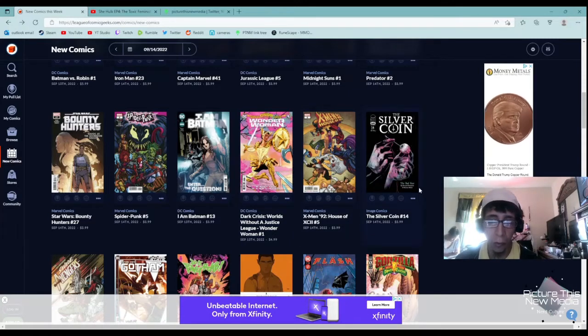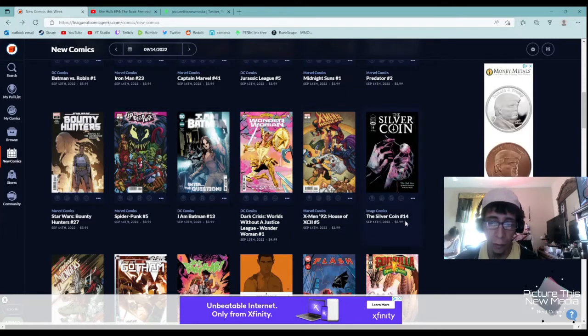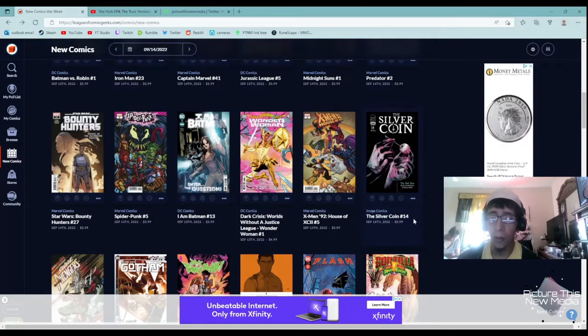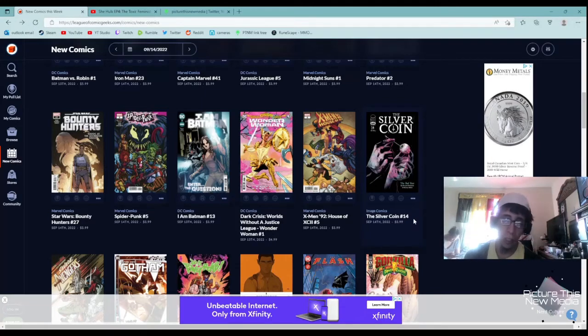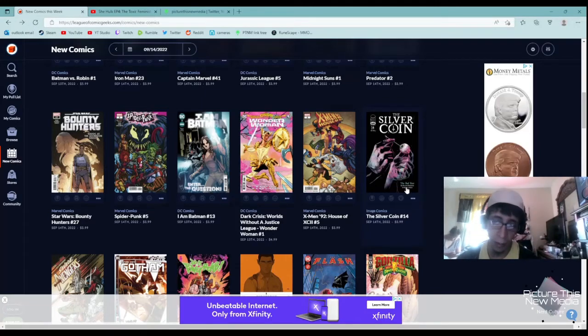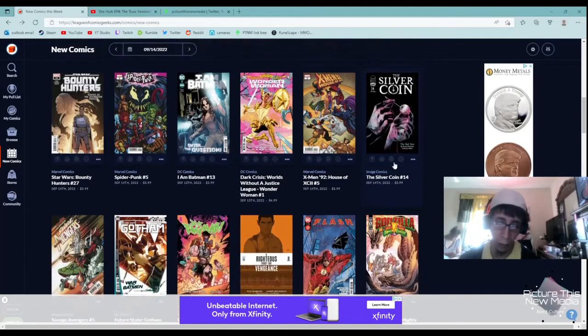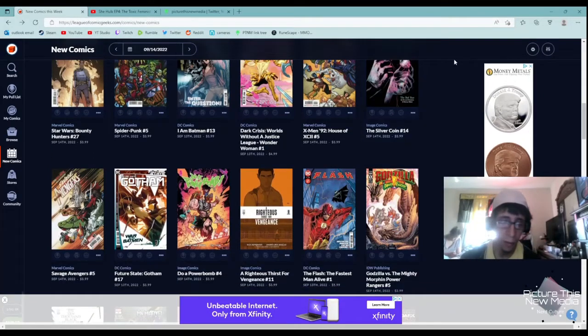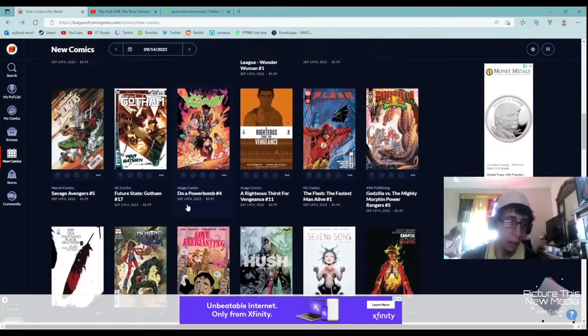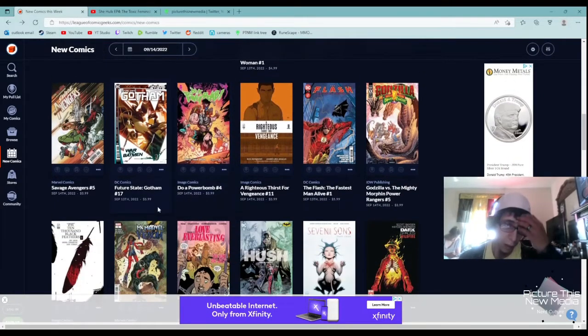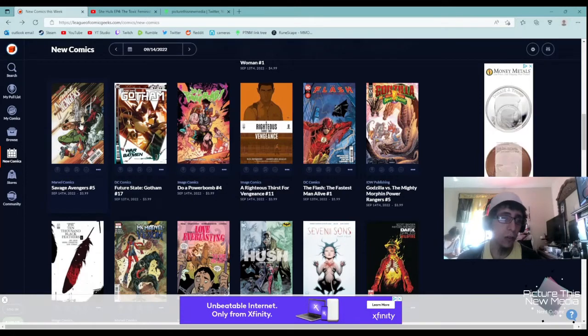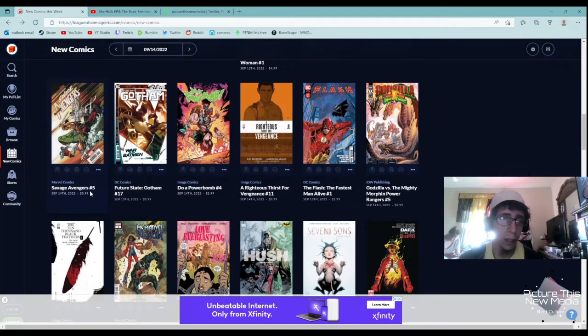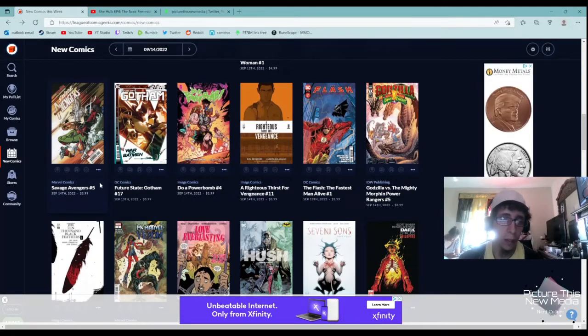I heard really good things on The Silver Coin. This is issue number 14, so I recommend catching up before getting this one, but I do recommend this series. Savage Avengers, I do not recommend. Looks cringy.